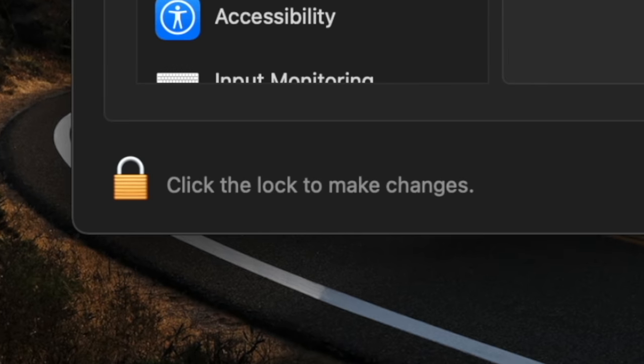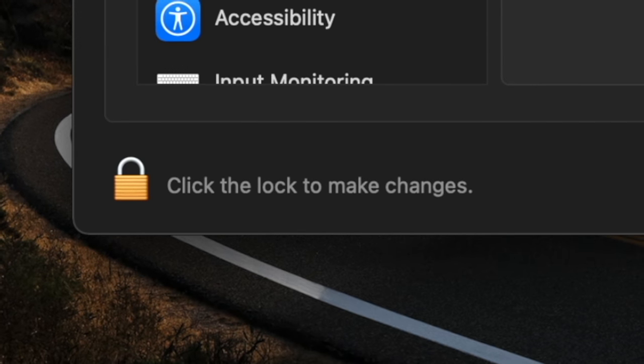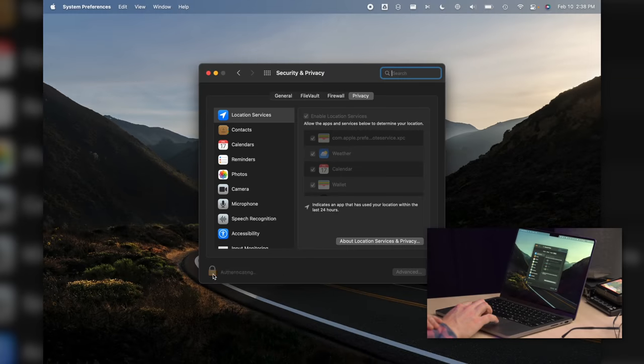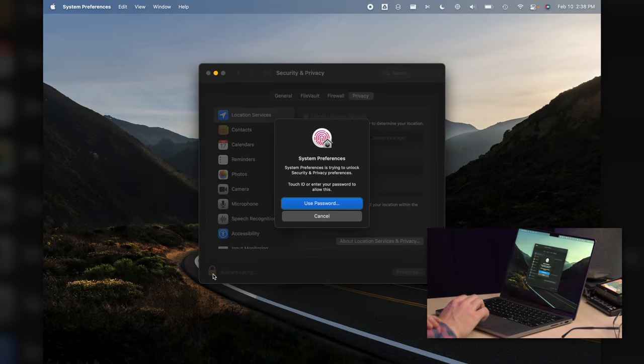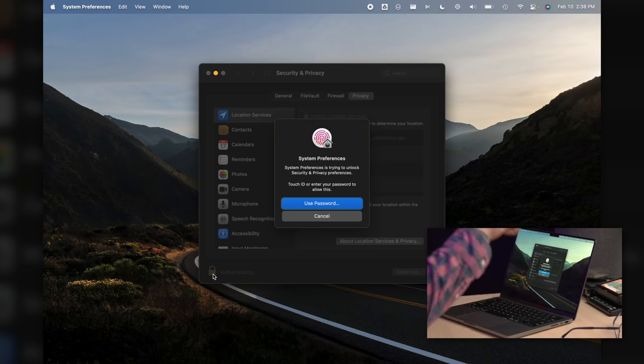Click that lock. We need to unlock to make some changes here. Click the lock to make changes. You can either use Touch ID if you've got that set up, or you can enter your password. I have Touch ID set up, I'll use that.